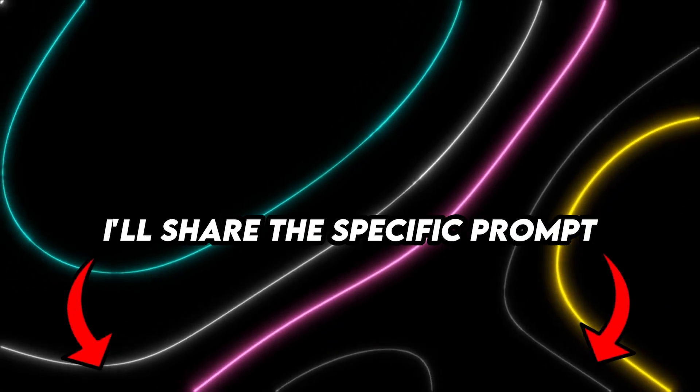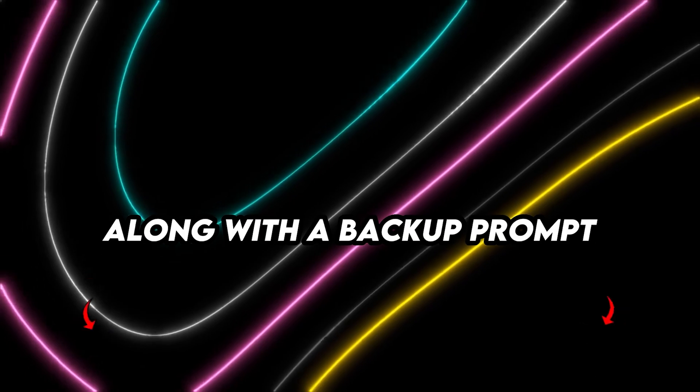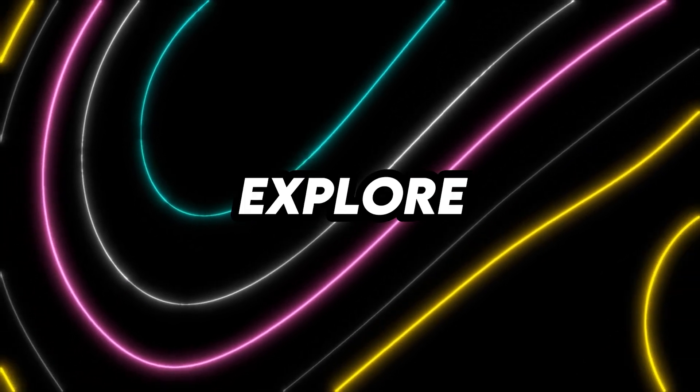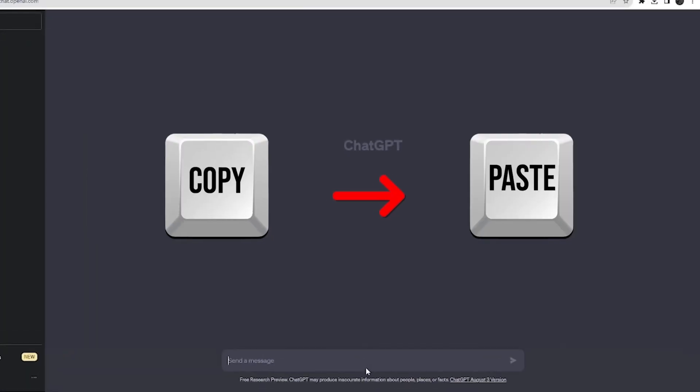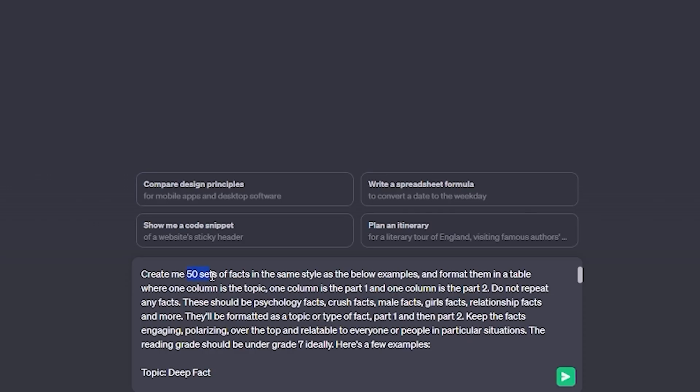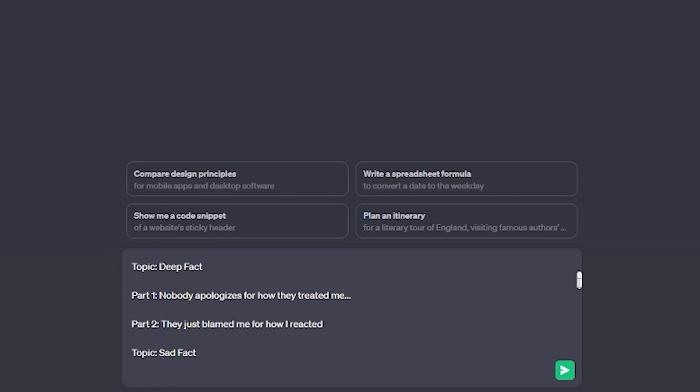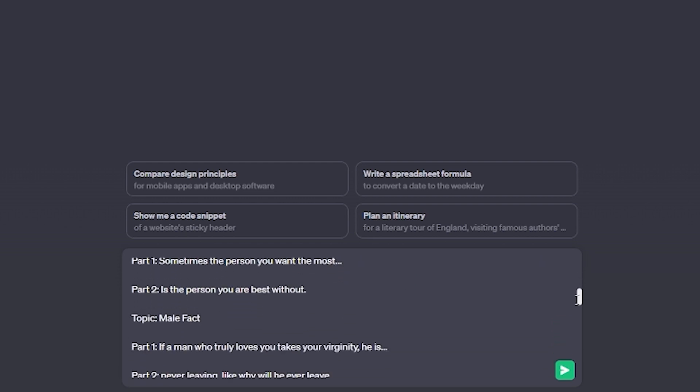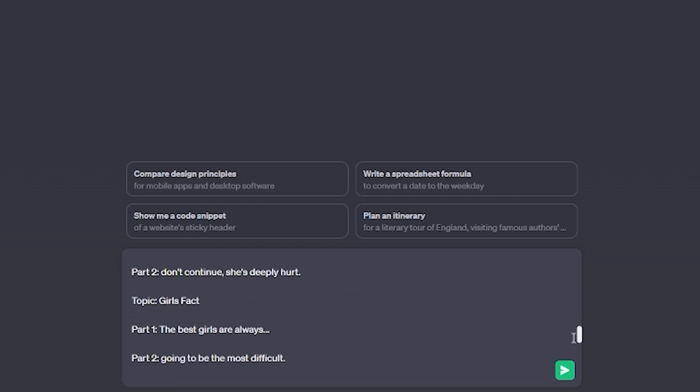I'll share the specific prompt along with a backup prompt. Join me while I explore. Enter the prompt by copying and pasting and I'll show you around. 50 fact sets, each having a theme. Part 1 and Part 2 are what we're working for. I've included various examples below and asked it to format everything for easy use in our next tool.